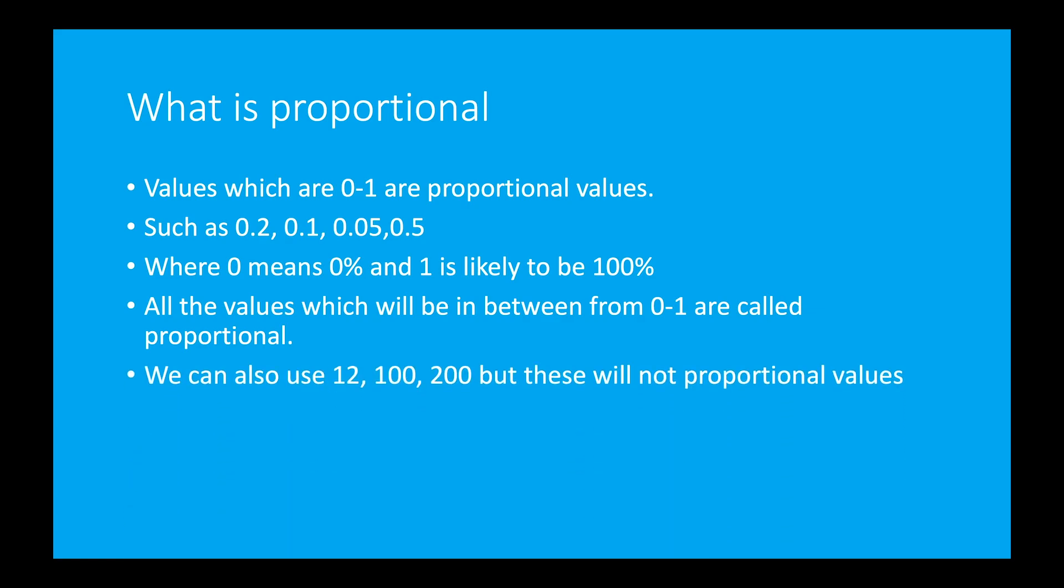We can also use 12, 100, 200. These values are not proportional values.